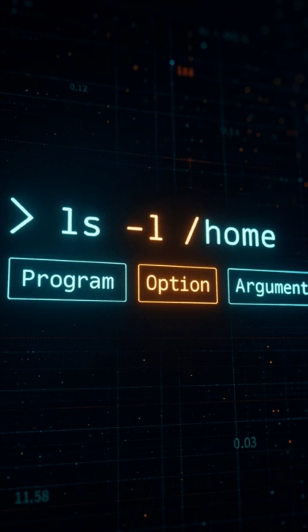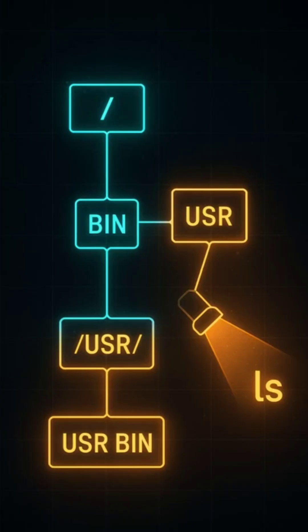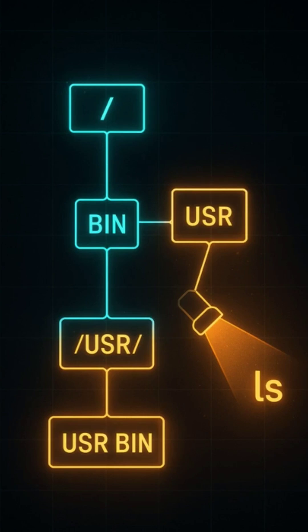Next, the shell looks for that program file. It checks if it's a built-in command first. If not, it searches through directories listed in the $PATH variable, like /bin, /usr/bin and more. Once it finds ls, it knows exactly where that binary lives on your system.